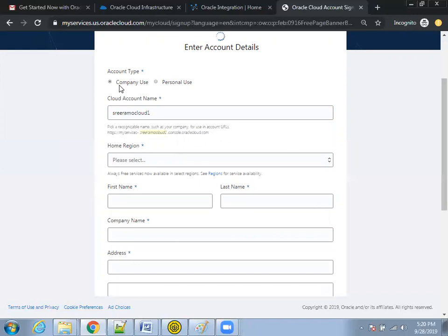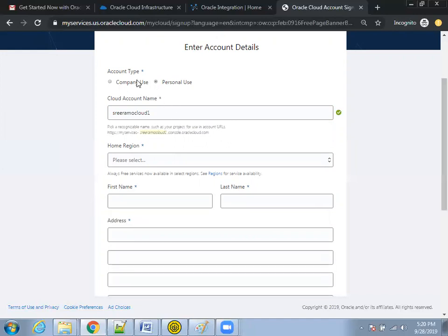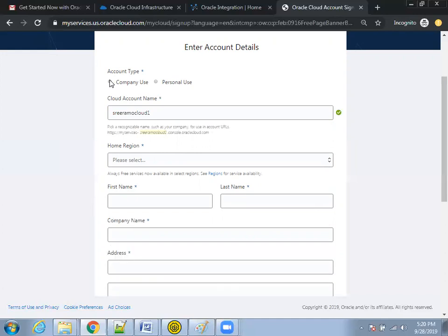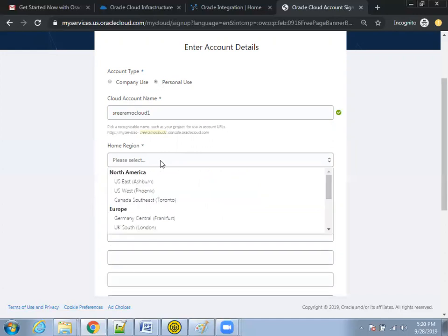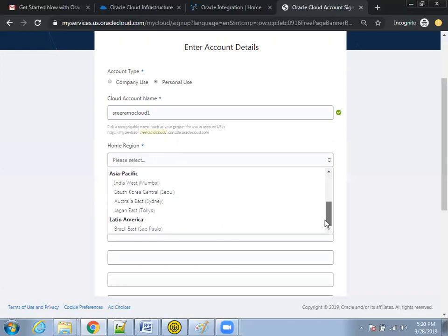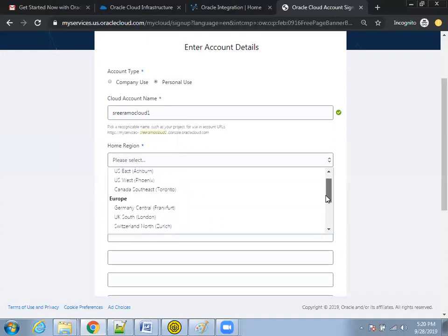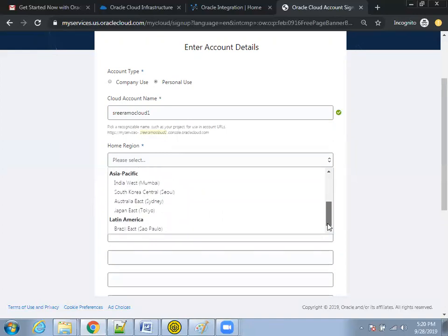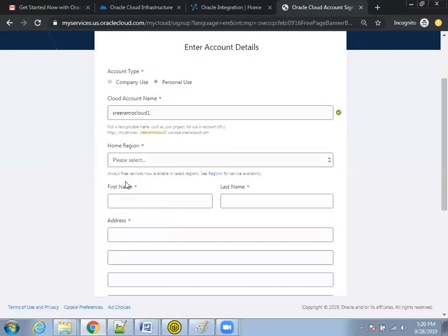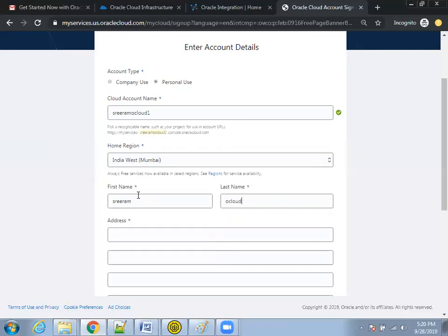Here you can see this is set to personal user. If you click on company use, both are essentially the same, but it's better to use personal use. Here is the list of locations where Oracle has data centers. In India, we have Mumbai. In the US, there are three locations. Select the data center location nearest to you.